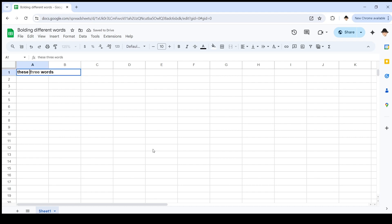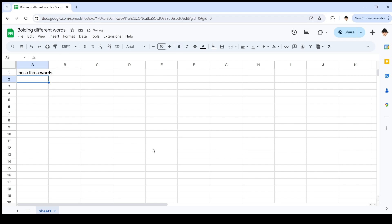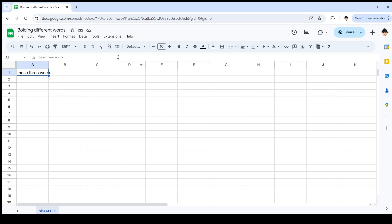But instead, it looked like this where it was only bolding the newest request. So I'm going to run through this twice. Once showing how to just bold stuff, super simple. And then second showing the trick to be able to bold stuff or format stuff in any way and retain existing formatting.